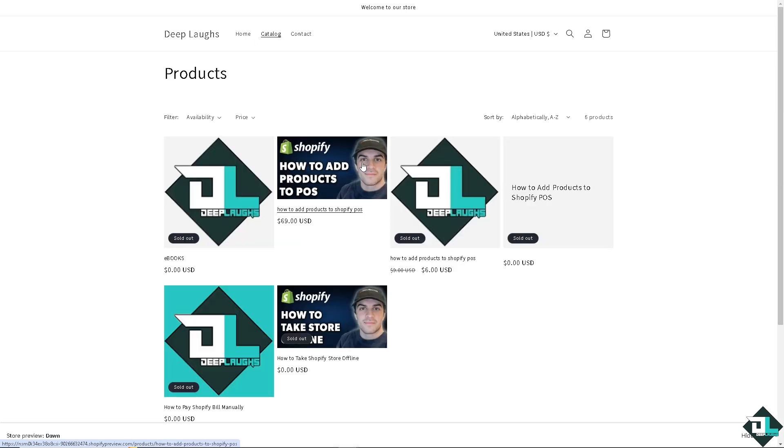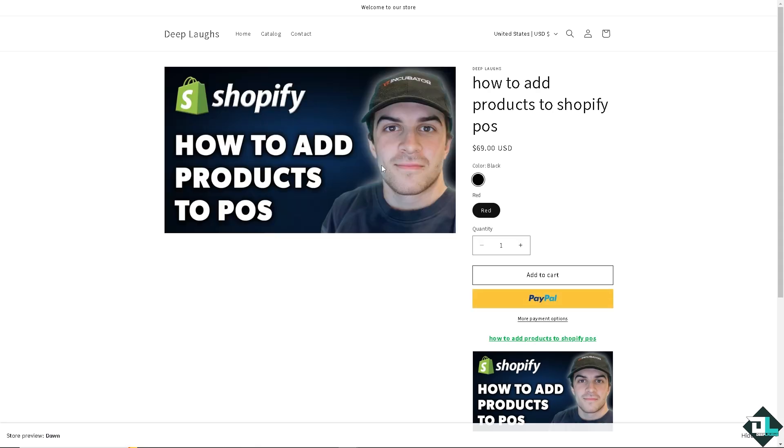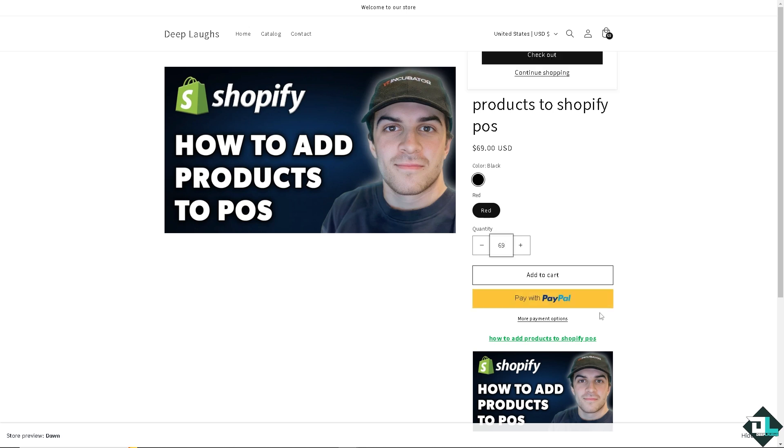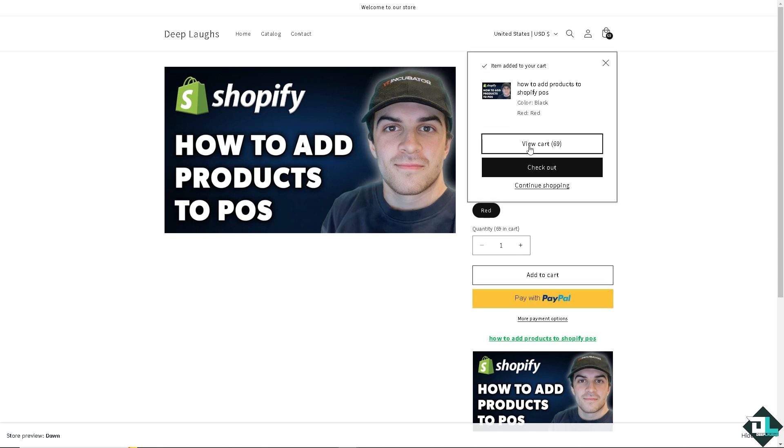So I have added all the products to the POS or Point of Sale. If you wanted to enter quantity, let's see how it's gonna get that and add to cart. You see that, so we have successfully created...